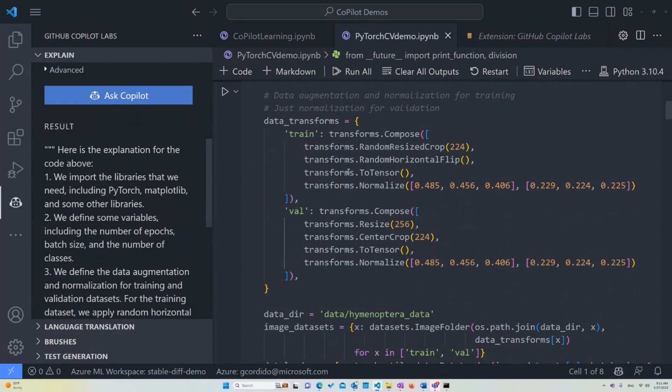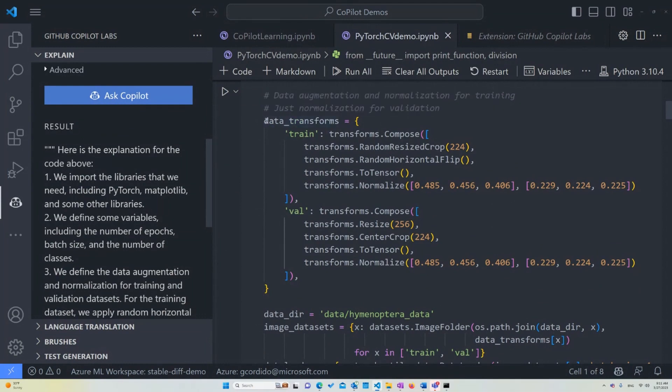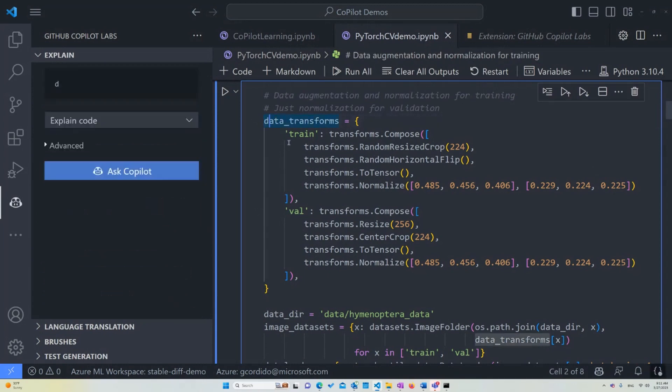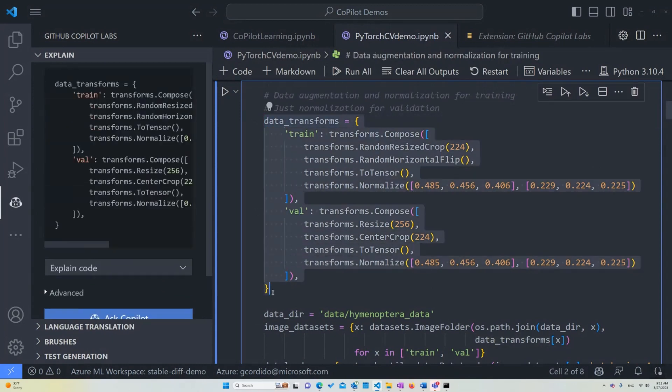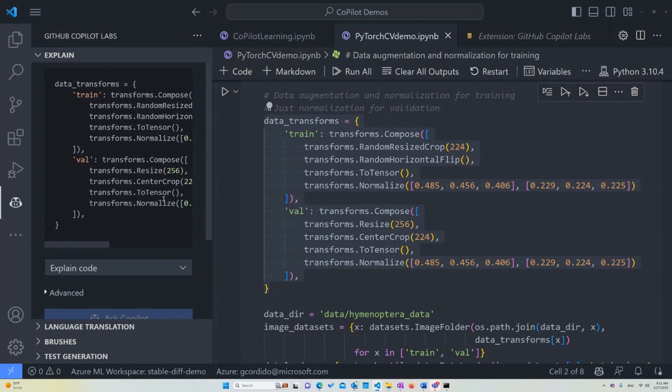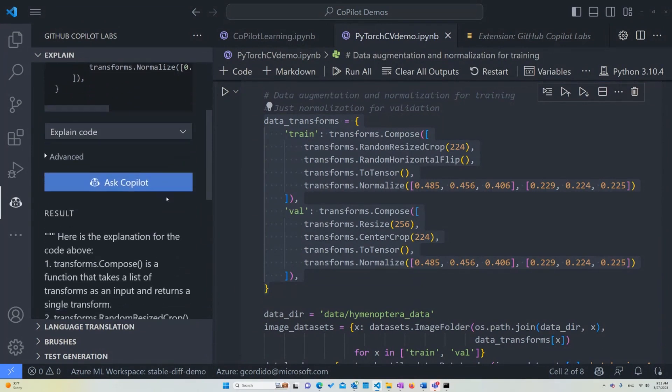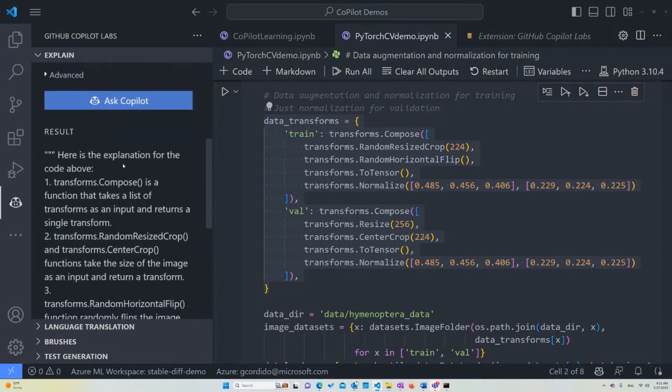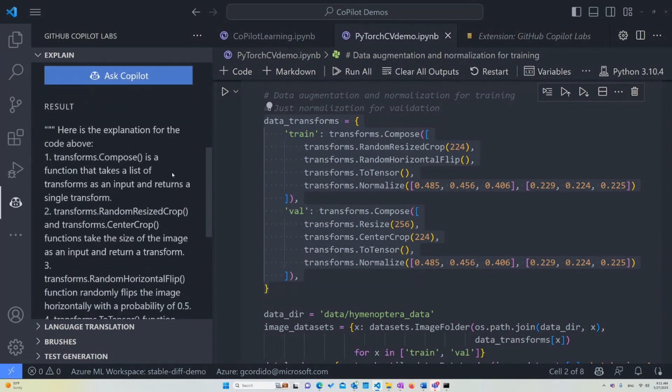This area, as a general idea, we're just augmenting and normalizing the data for validation, but as you can see, it's a little more complex. So in this case, let's select this first block of code and ask Copilot to explain it.